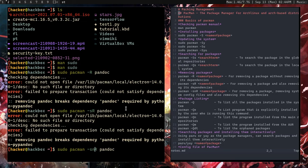You can also add '-n' to get '-Rns', which removes the config files from the root directory in addition to the dependencies. So '-s' removes dependencies, '-n' removes config files, and '-r' is for remove.